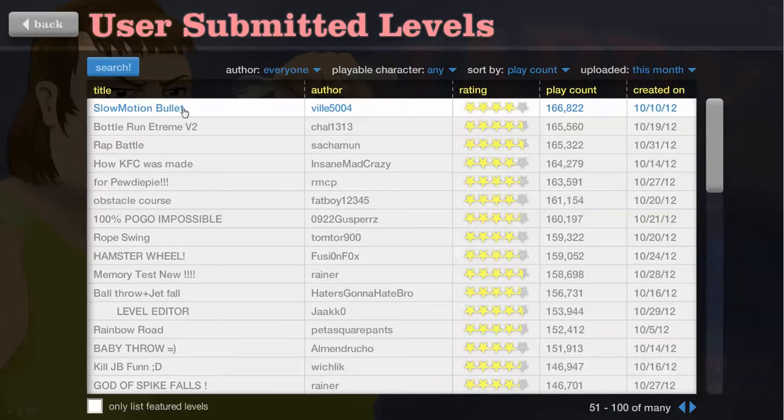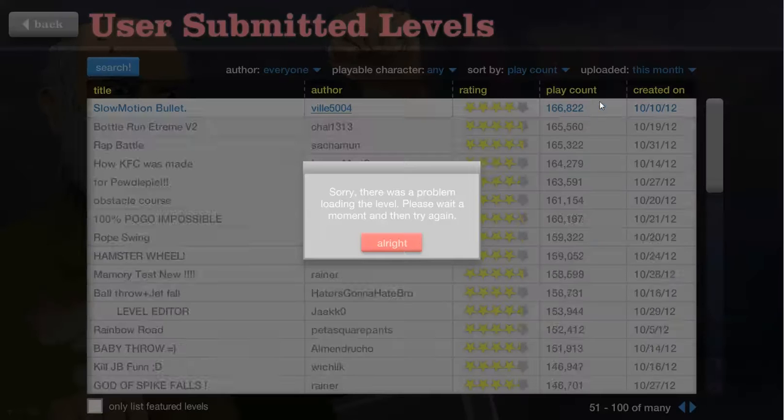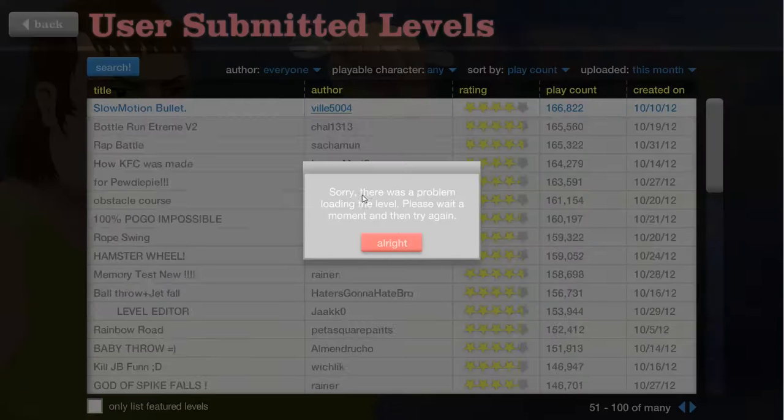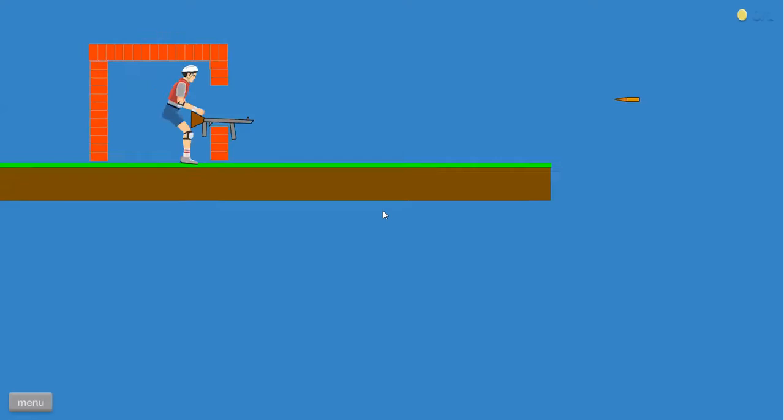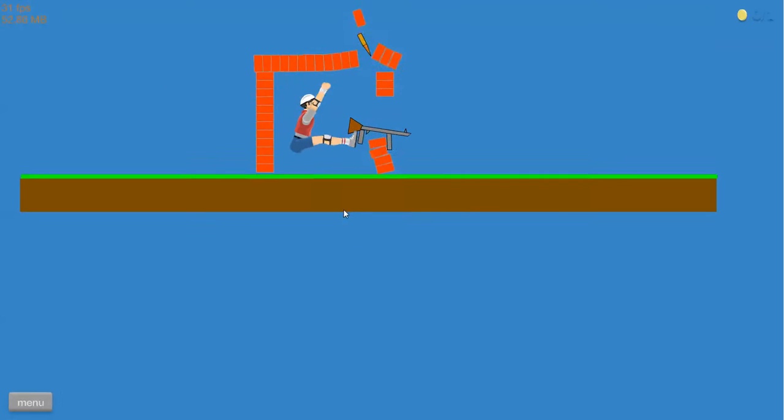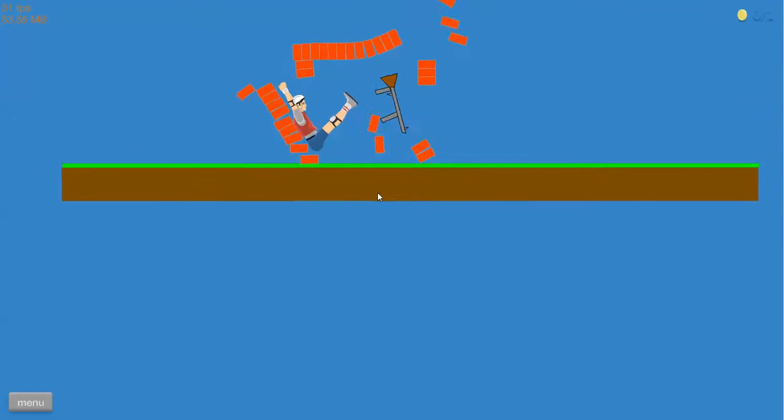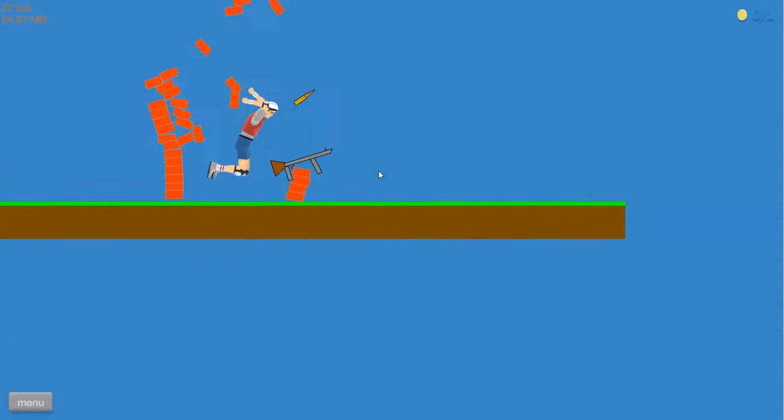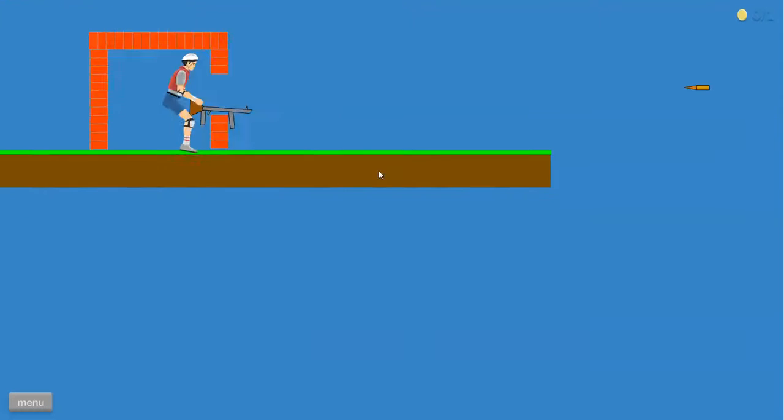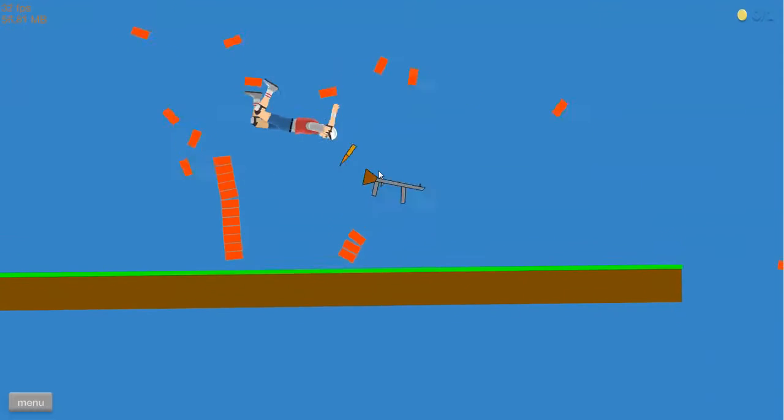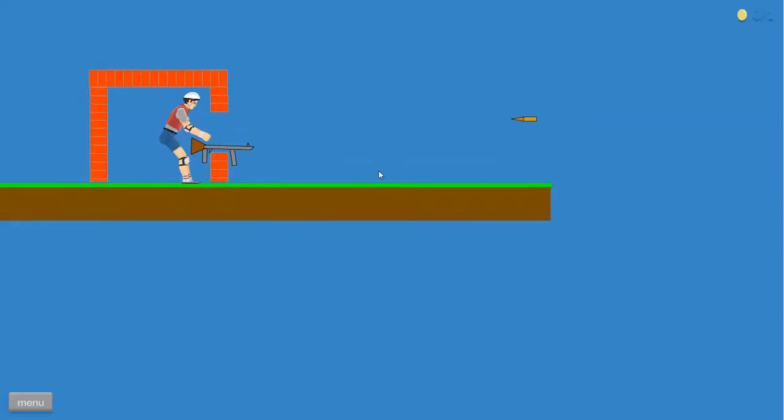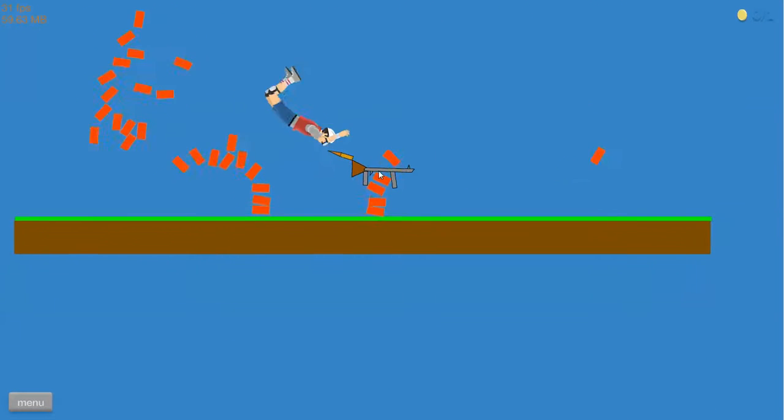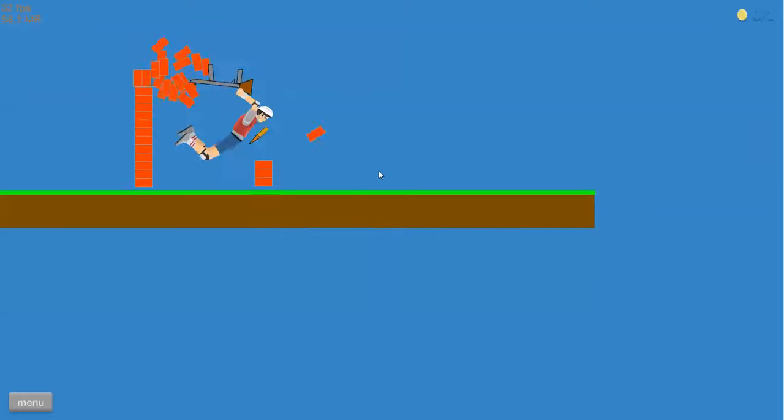Okay let's play slow motion bullet. I know it was a problem. Maybe I can grab it. It's a machine gun. Come on bro.